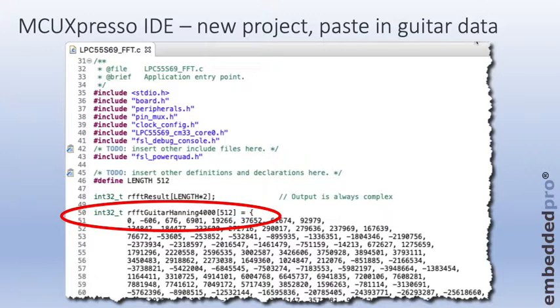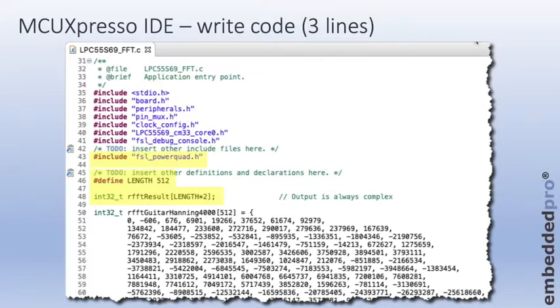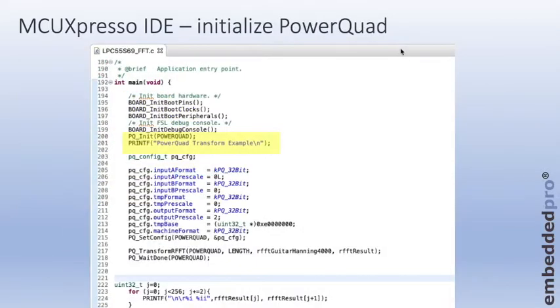I've written three lines of code. The hash include FSL PowerQuad.h. I've defined the length to be 512. And I've created an output array of length times 2 for the resulting output. It needs to be length times 2 because the output from the transform engine for the Fast Fourier transform generates a complex number for each input value.